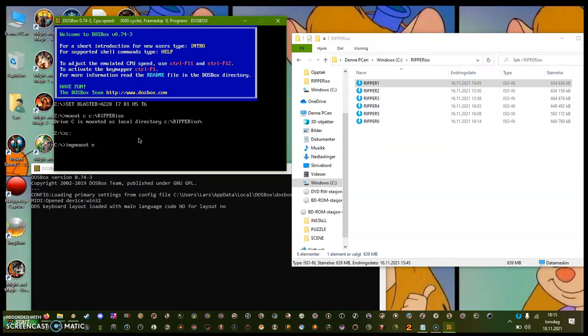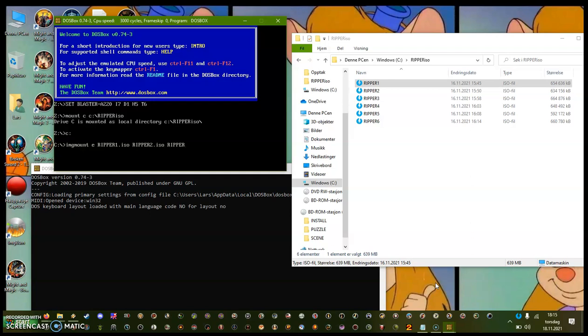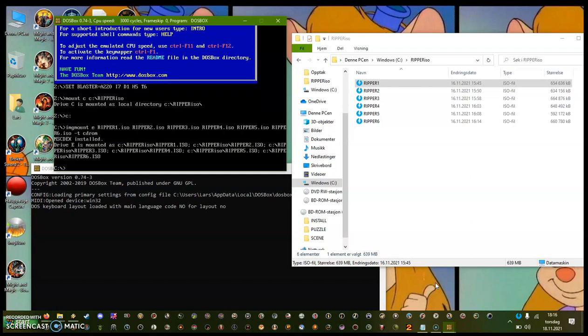And now you type in the name of the file. So Ripper ISO, Ripper 2 ISO. It's very important to get the name right because it can be kind of hard if you don't remember where the spaces are. So ISO 3 ISO, Ripper 4 ISO, Ripper 5 ISO, Ripper 6 ISO. Okay, so now we have all the Ripper files here. So after that, T minus T CDROM. And now it should all work.